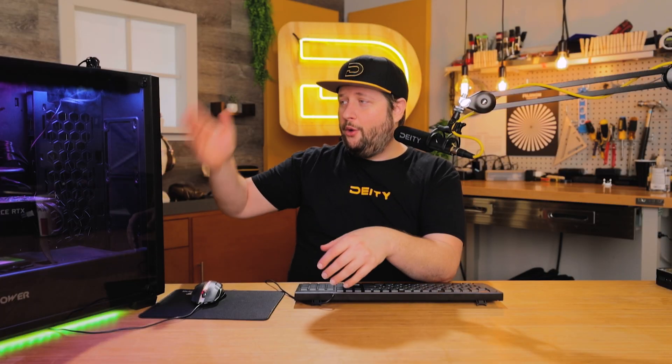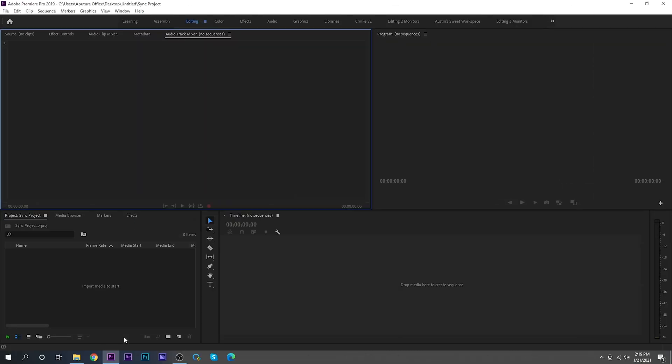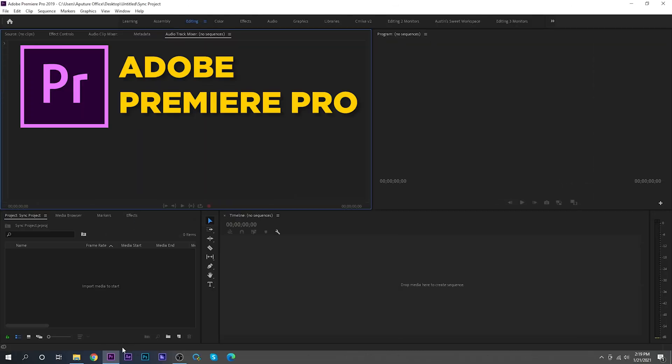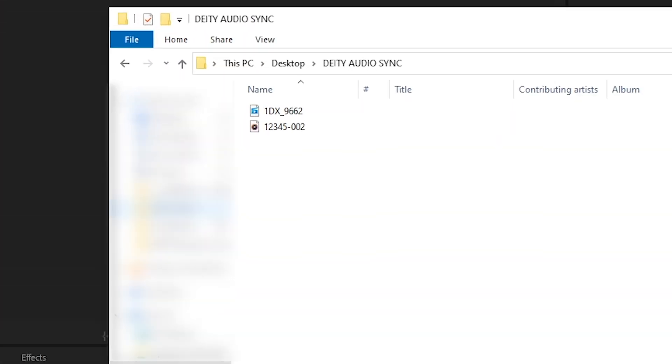I've already got my screen capture going for my editing computer right here, and we've got Premiere pulled up. Let's import our footage, so we've got our two files.